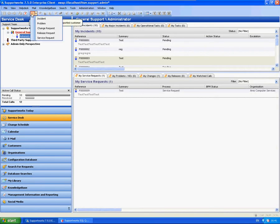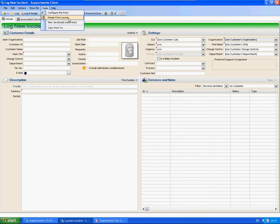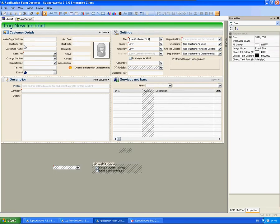So what I'm going to do is open the Log New Incident Form and go to the Form Designer, so Tools, Design Form Layout.